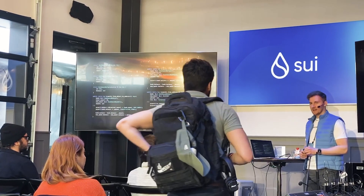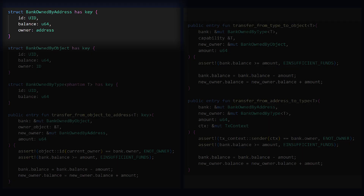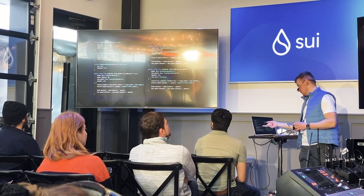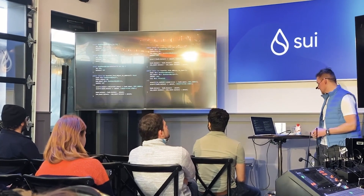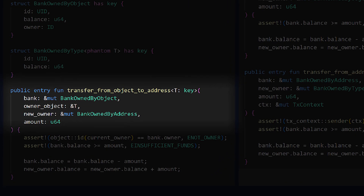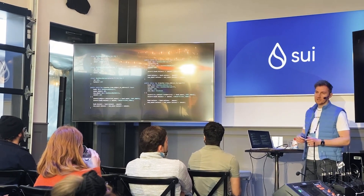That makes your interface complicated if you're trying to support all of these. In this toy example, I have a bank account — one can be owned by key pairs, another by IDs, another by types. If you want to transfer between two different bank balances, you get three times three equals nine different possible transfer functions. For example, transfer from object to address: I'm presenting an owner object and a bank account (these are shared objects), checking that the owner matches via object ID, and then allowing you to withdraw or change the balance.